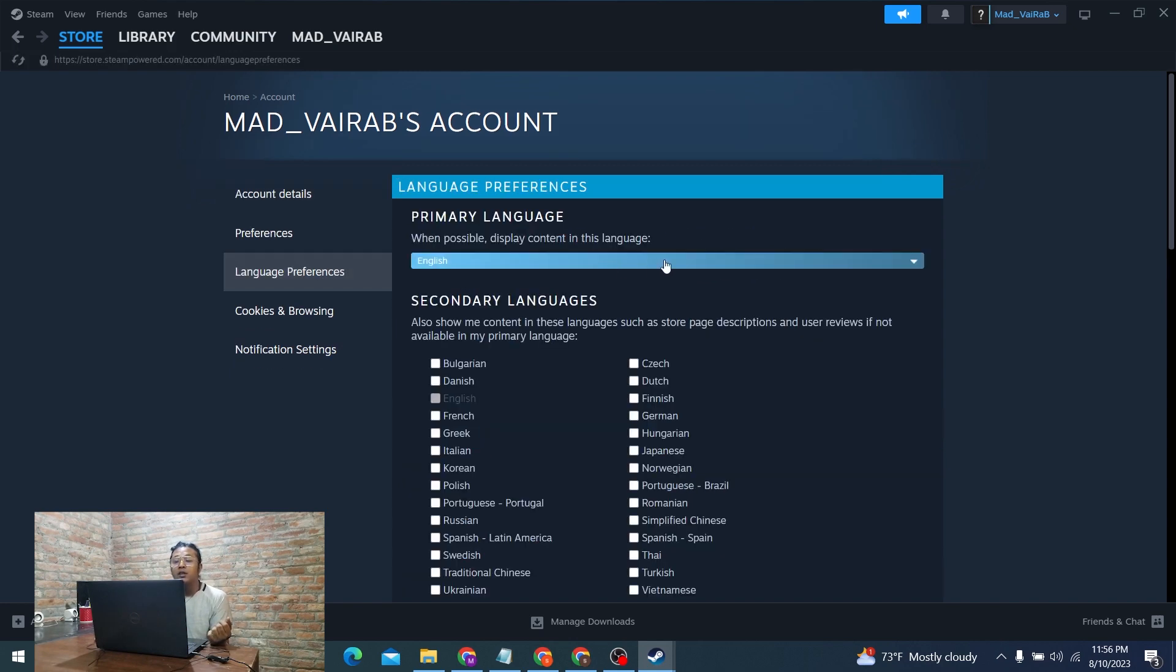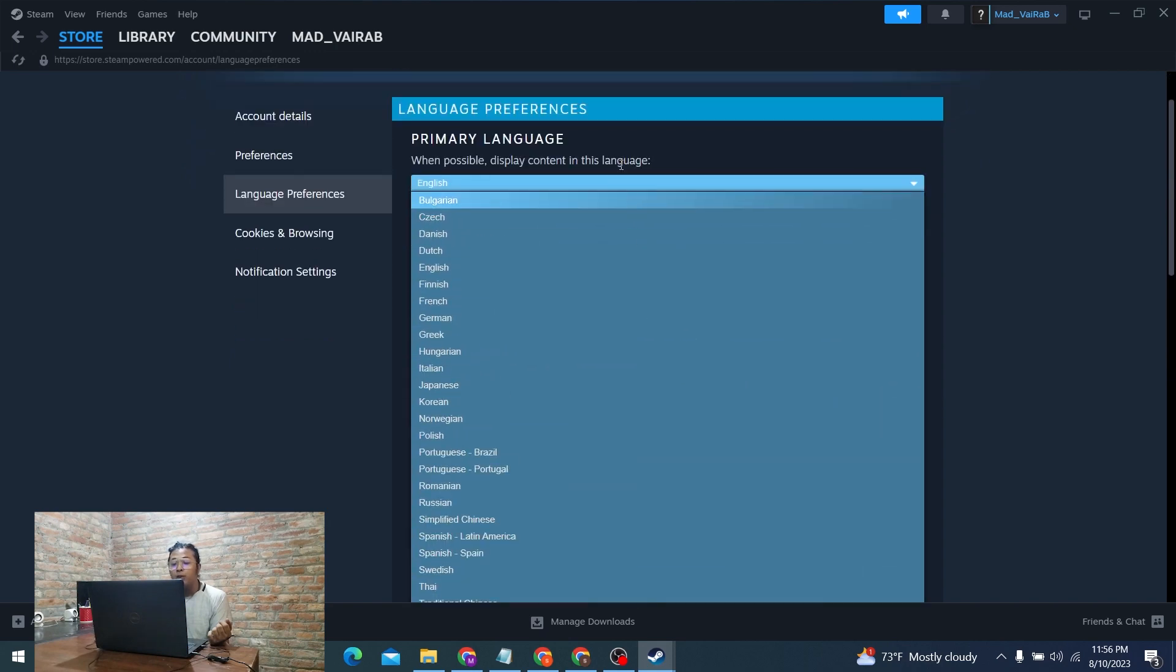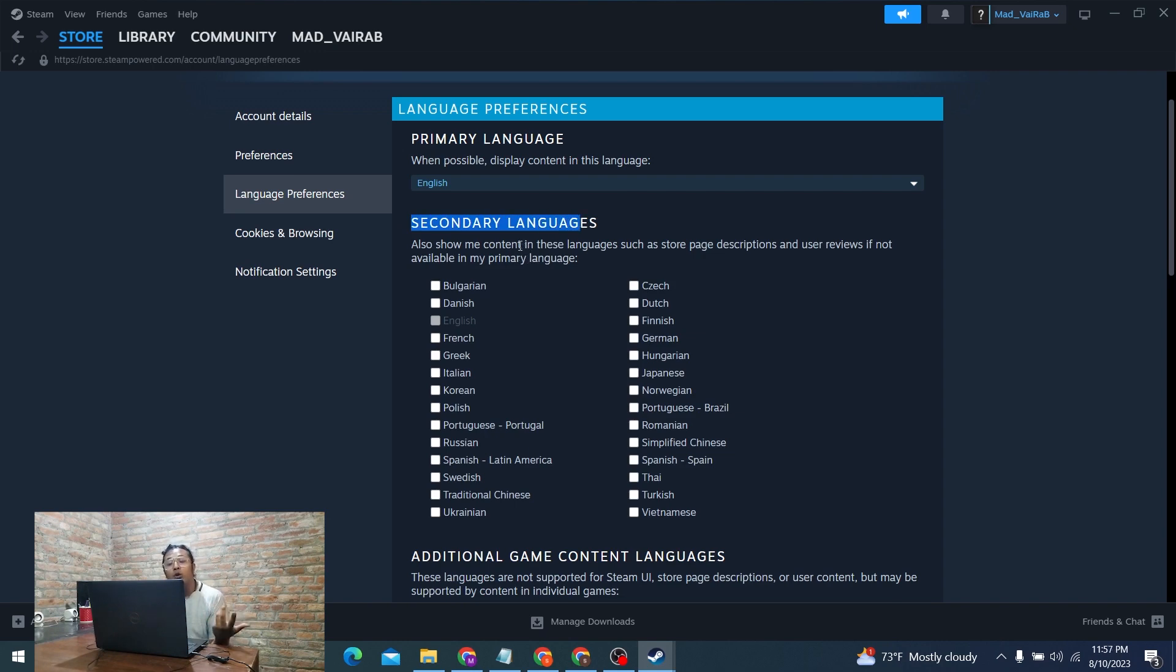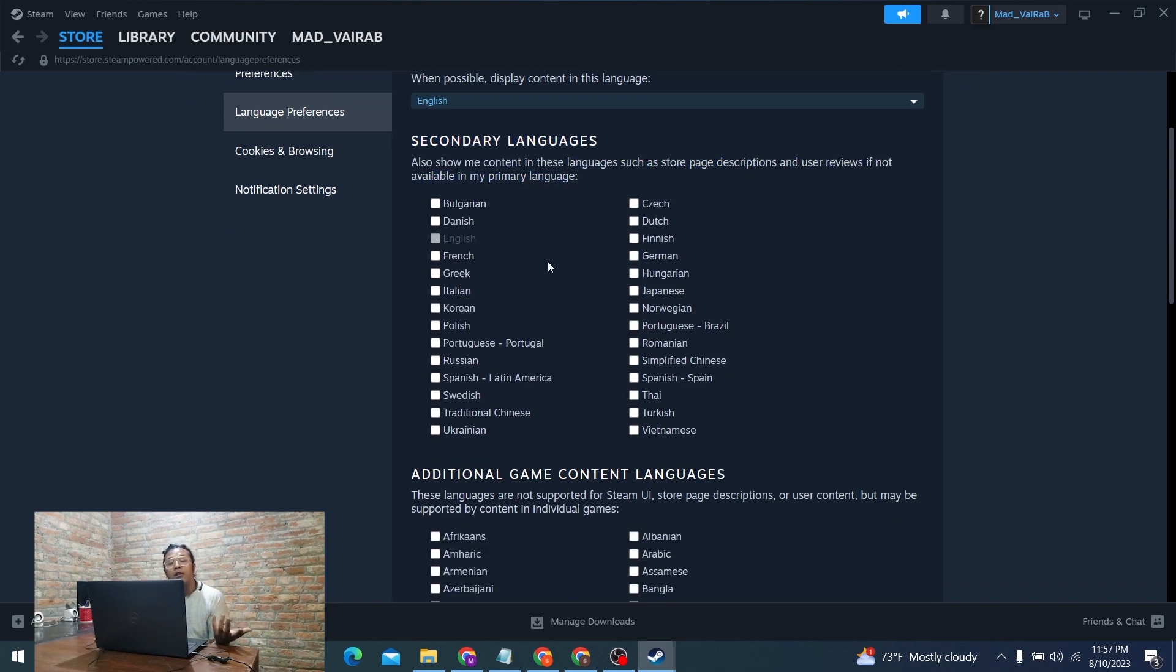Here you will be able to change your primary language to whichever you want it to be. After that you can see your secondary language, which means it will show you content in this language such as store pages, descriptions, and user reviews if not available in